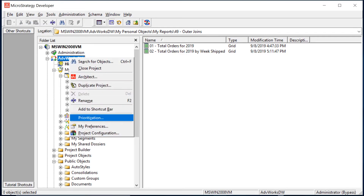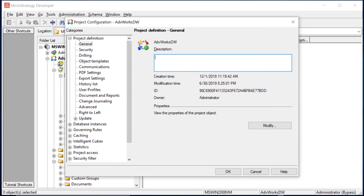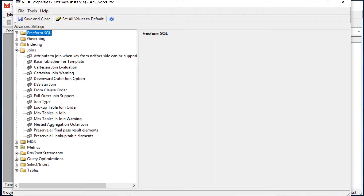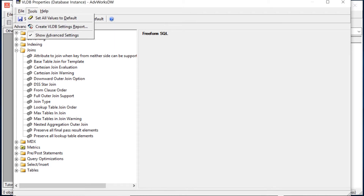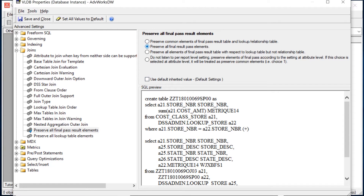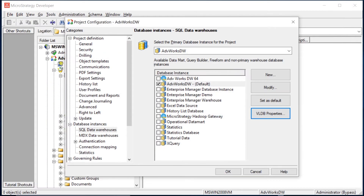To change this at the project level, right-click on your project, select Project Configuration, go to Database Instances, select your connection, and go to VLDB Properties. Under Tools, make sure 'Show Advanced Settings' is checked. Then go down to Joins and find 'Preserve All Final Pass Result Elements.' Uncheck Default and choose 'Preserve All Final Result Pass Elements.' Save and close, then click OK.